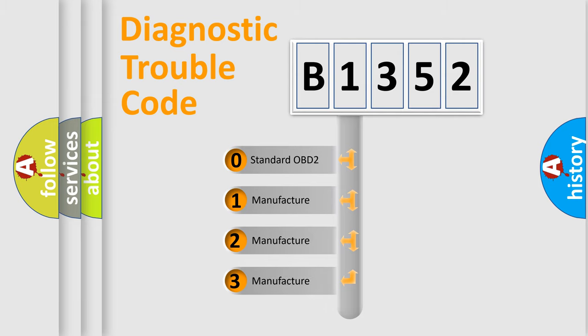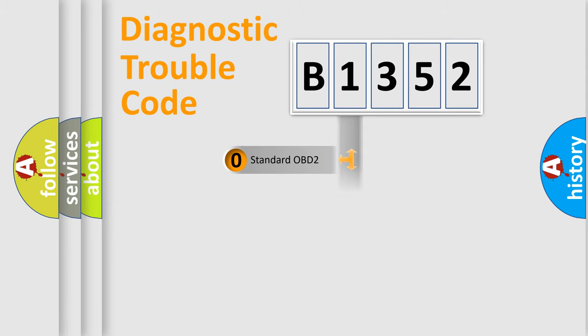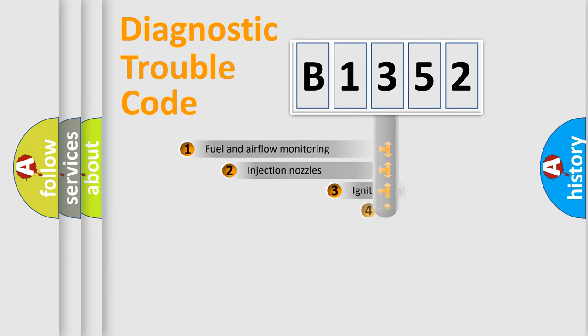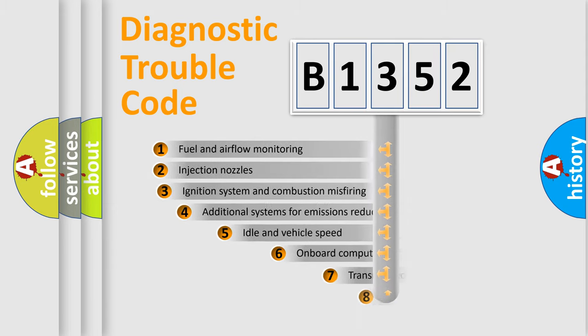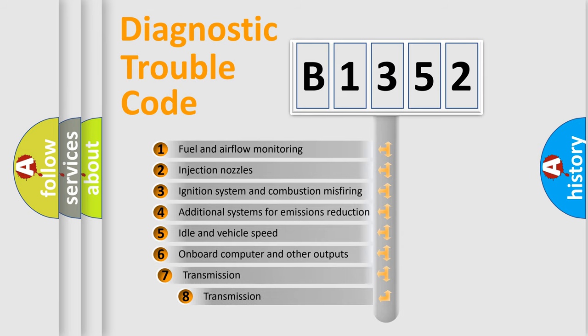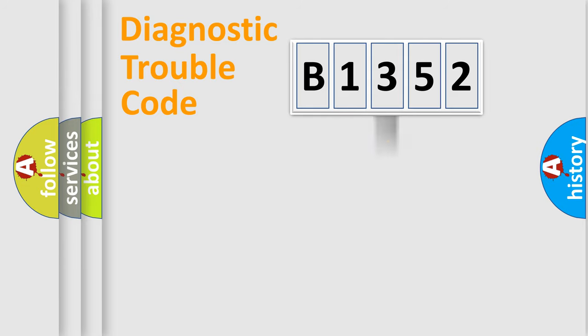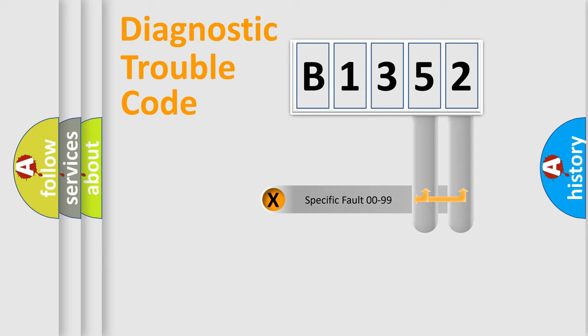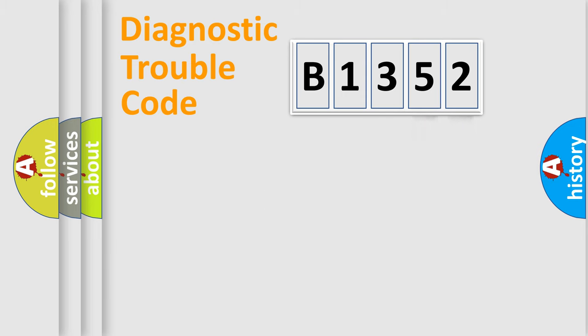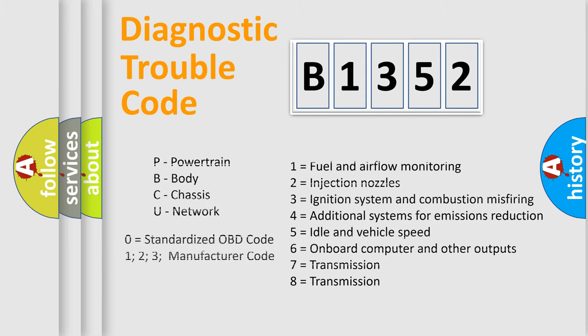If the second character is expressed as zero, it is a standardized error. In the case of numbers 1, 2, 3, it is a more prestigious expression of the car-specific error. The third character specifies a subset of errors. The distribution shown is valid only for the standardized DTC code. Only the last two characters define the specific fault of the group. Let's not forget that such a division is valid only if the other character code is expressed by the number zero.